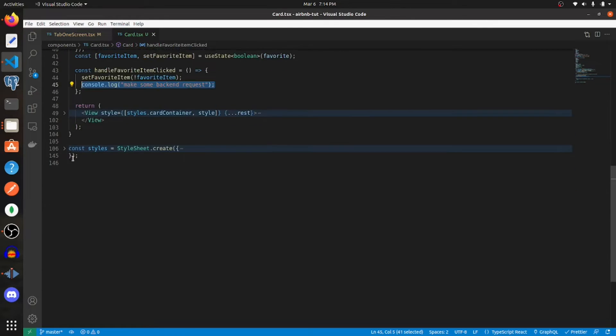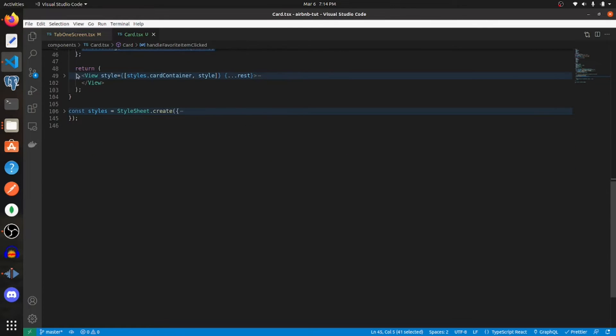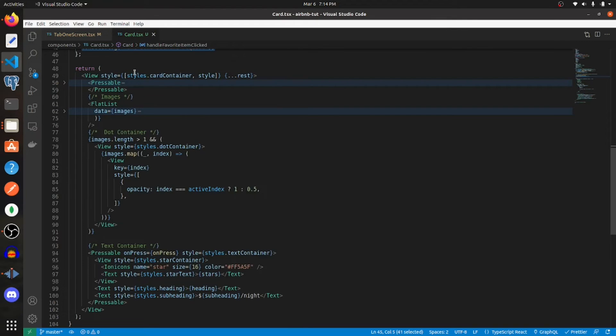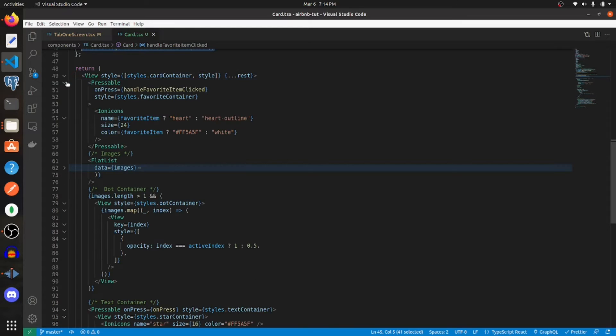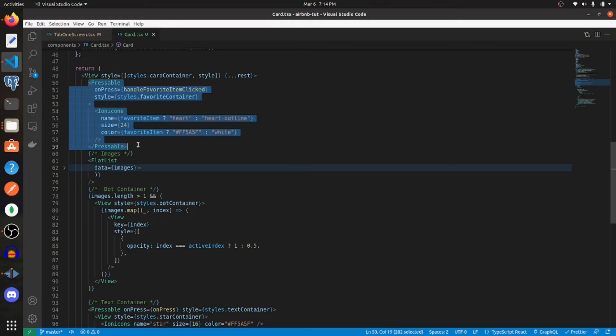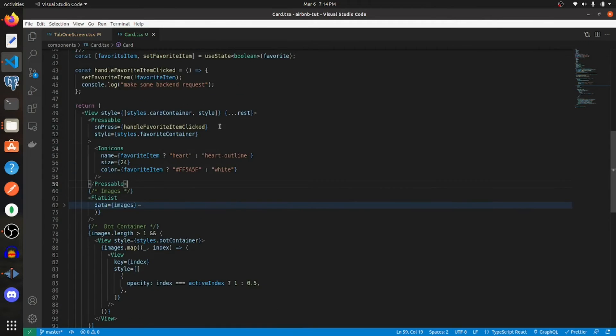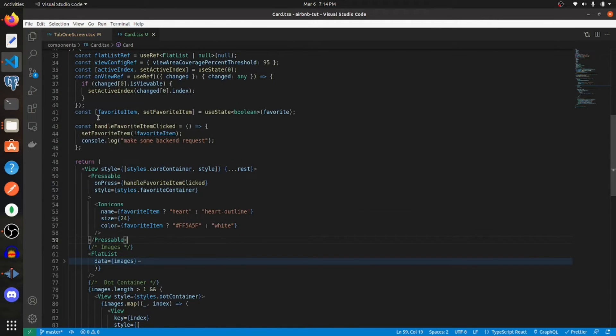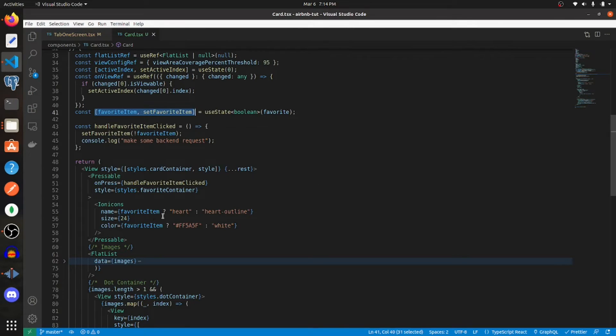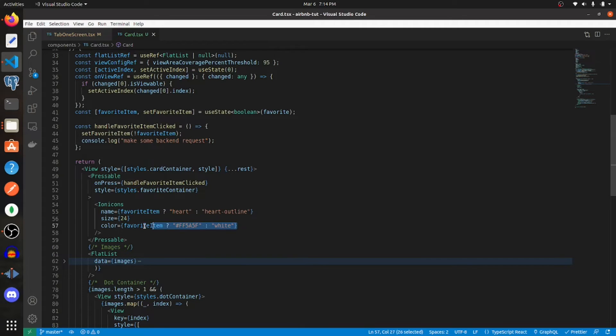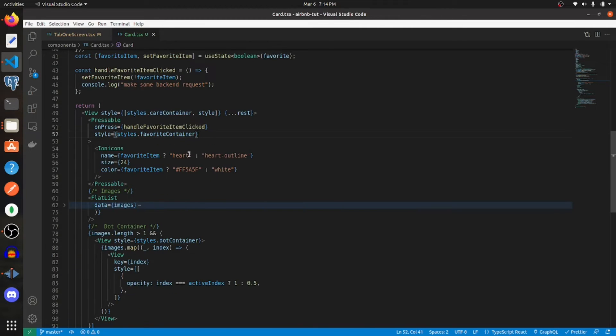Let's get to the components that we are returning. Everything is going to be wrapped in a view and I will get to the styles that I'm using later. This is going to represent the heart in the top right of the component, and we're also using this favorite item to conditionally render what that heart looks like and the colors of it.